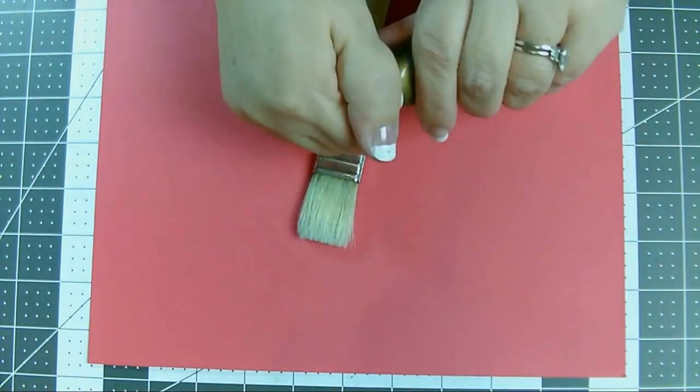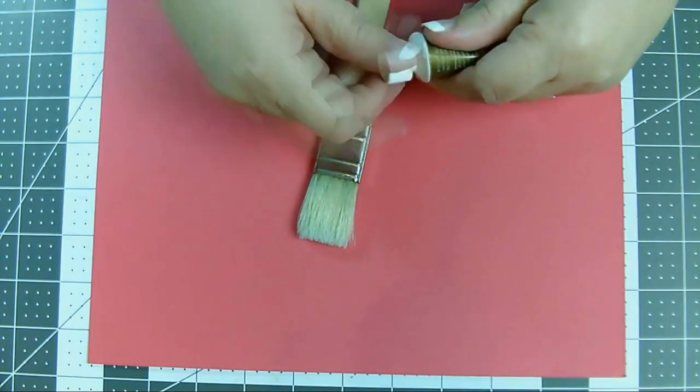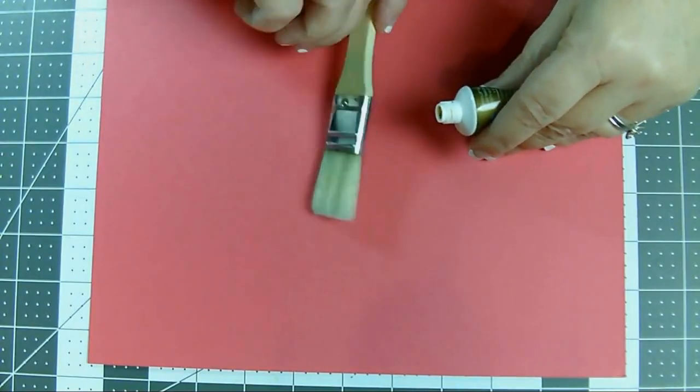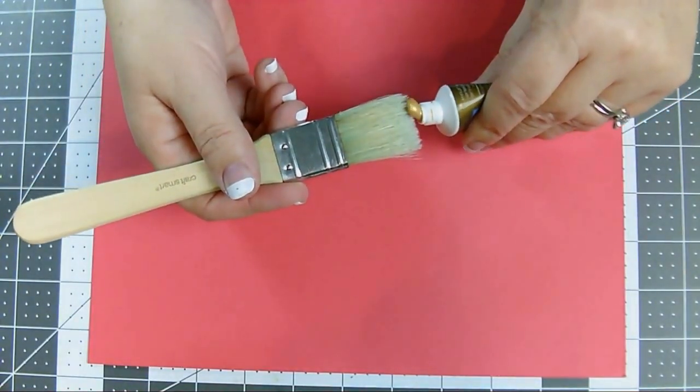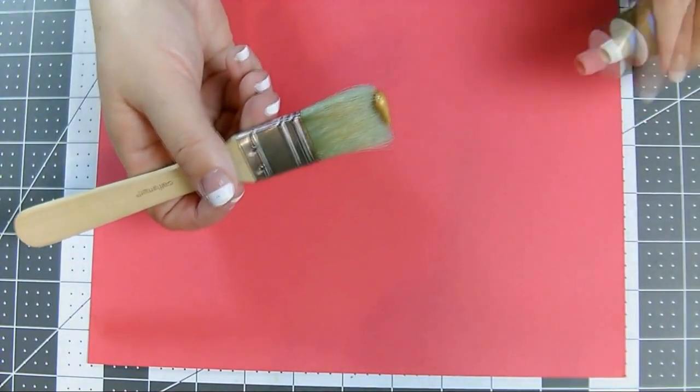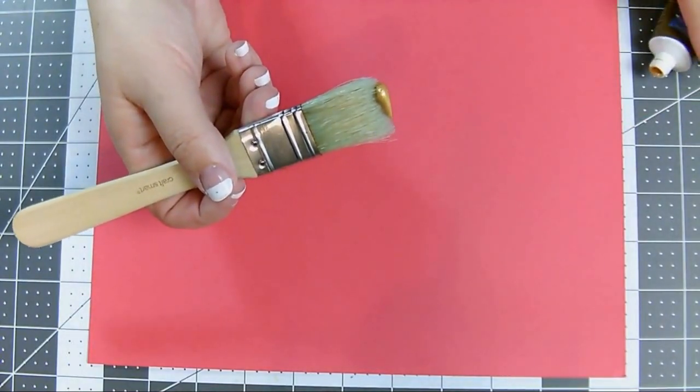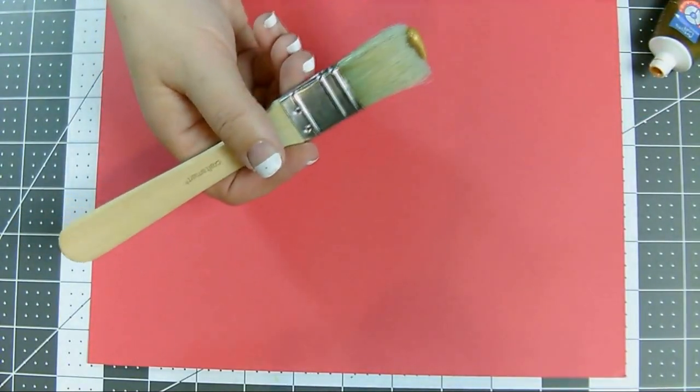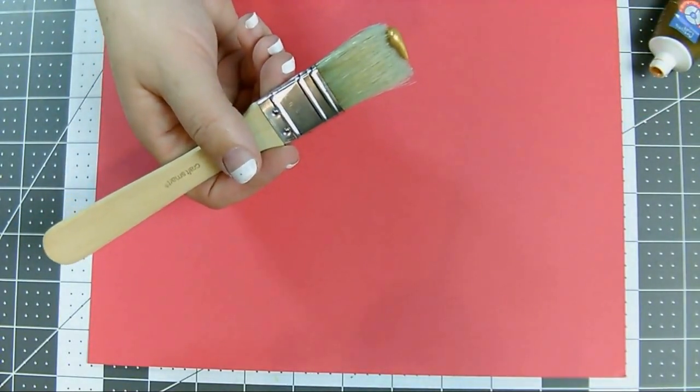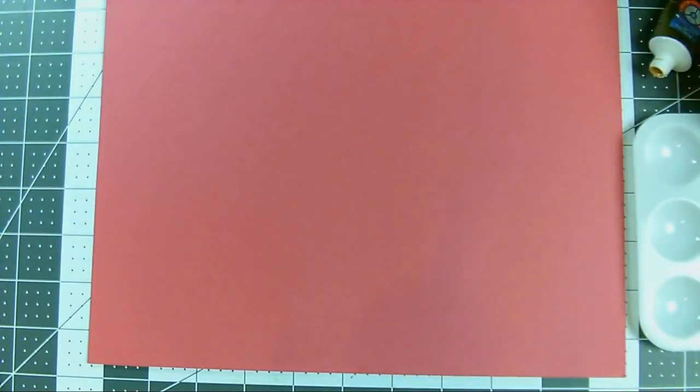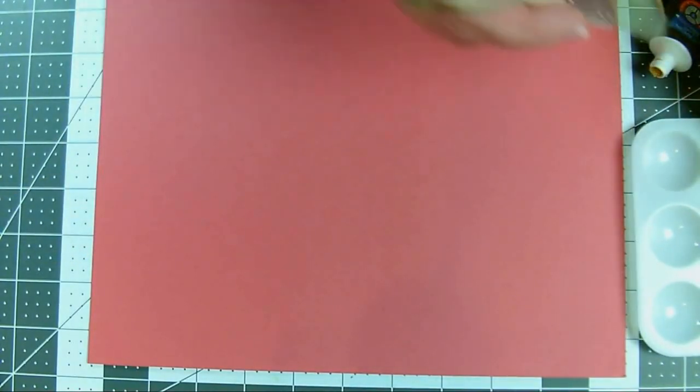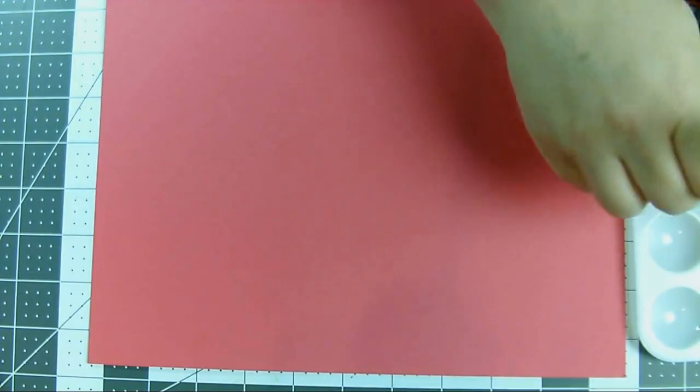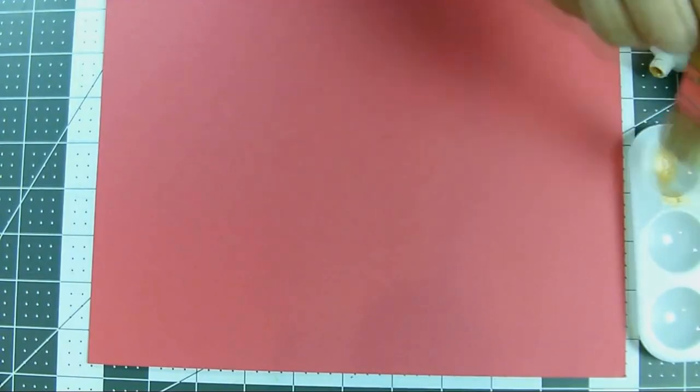So again, this technique is called dry brushing. It means you don't wet down your brush. You can squirt the paint directly onto your brush, or you can grab a paint palette or just a scrap of paper and dab the paint around a little bit just to spread it out on the brush so you don't get big globs on your paper. And then just start brushing onto your page.